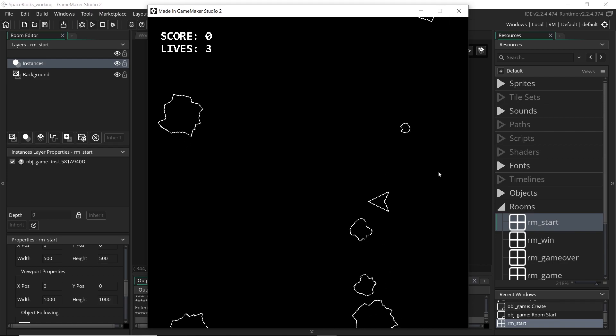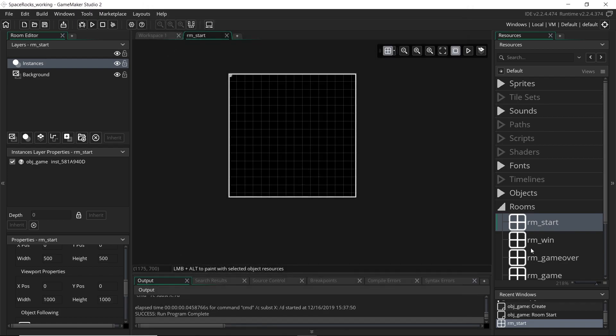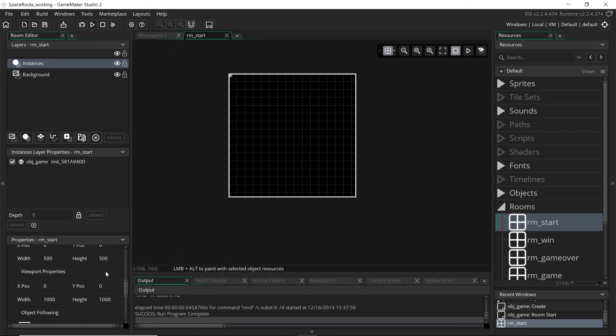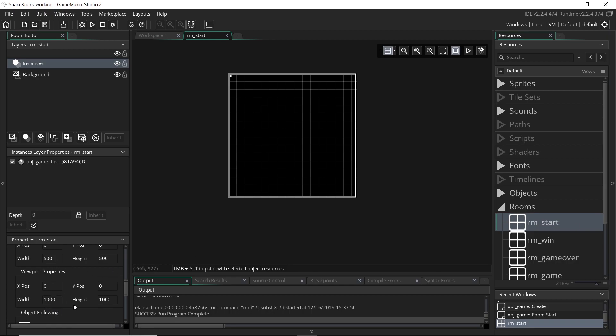And one thing to note is that while you can have different camera settings, different sizes of the camera in different rooms, the viewport itself, if you do it this way, can only be set up once at the start. So the first room that runs its viewport is going to determine the size of the game.